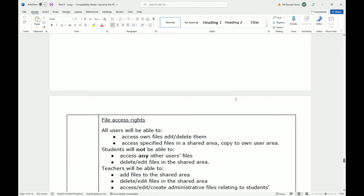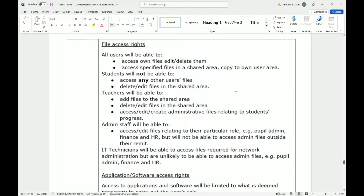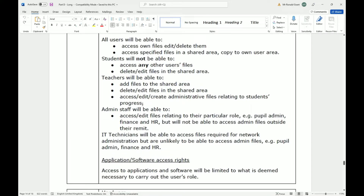For file access rights: all users will have access to their own files and can delete them, and access specified files in a shared area and copy them to their own user area. Students will not be able to access any other user's files. Teachers will be able to add files to the shared area, delete and edit files in the shared area, and access and create administrative files relating to student progress, but they cannot access student files directly or other teachers' files.